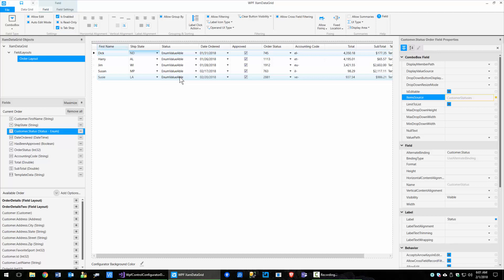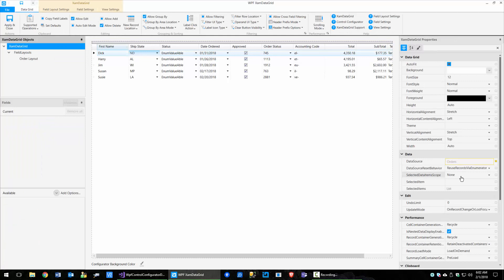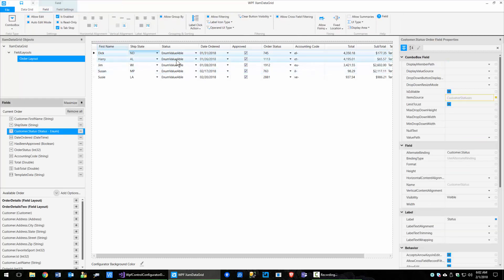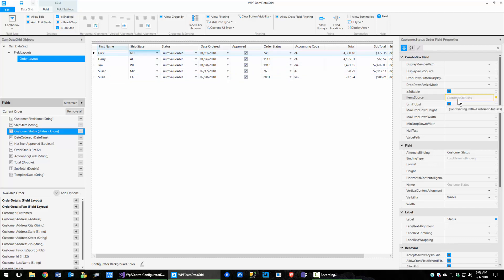The way the configurator works is when it starts up and you select your orders, it goes and looks at the whole class structure and dynamically builds an assembly, then fills it with values. For an enum it just shows 'enum value A' — I'll fix that text. If you hold your mouse over the property it tells you it's a field binding and the path is customer status. We'll go back out to the XAML and I'll explain what field binding is.